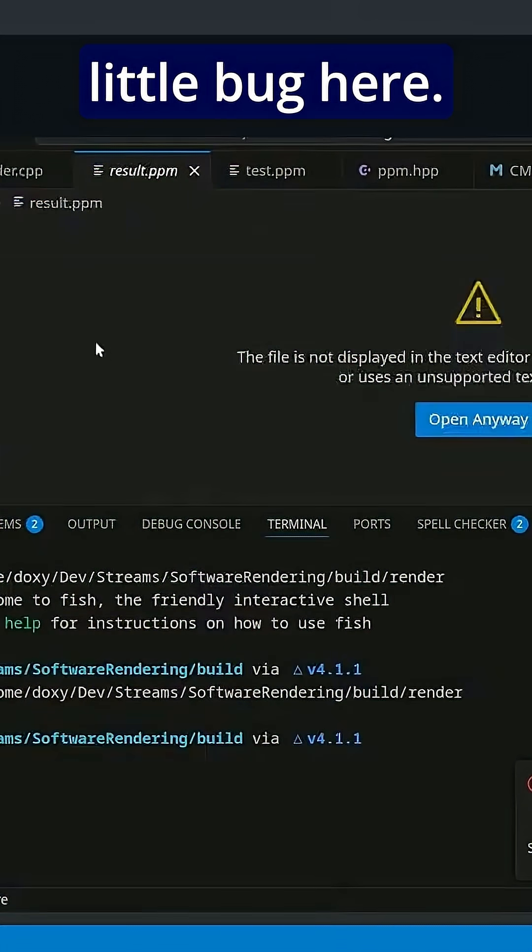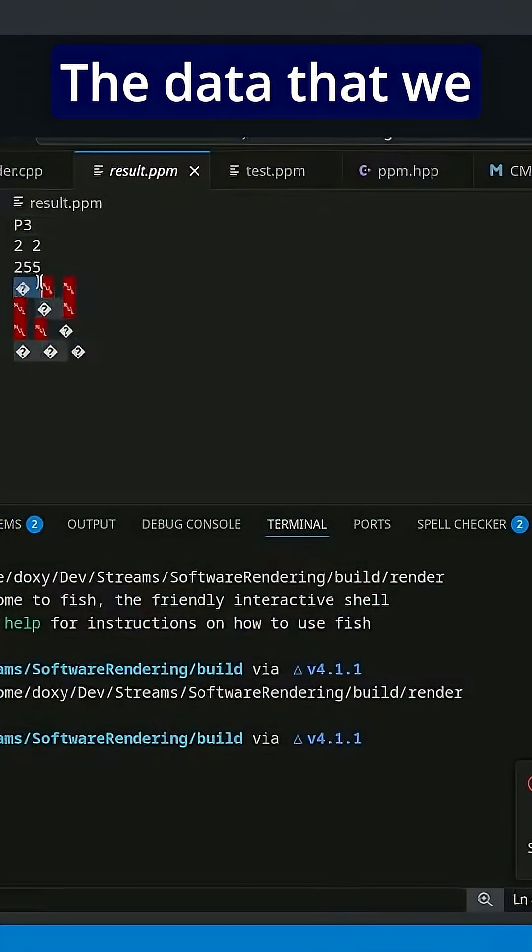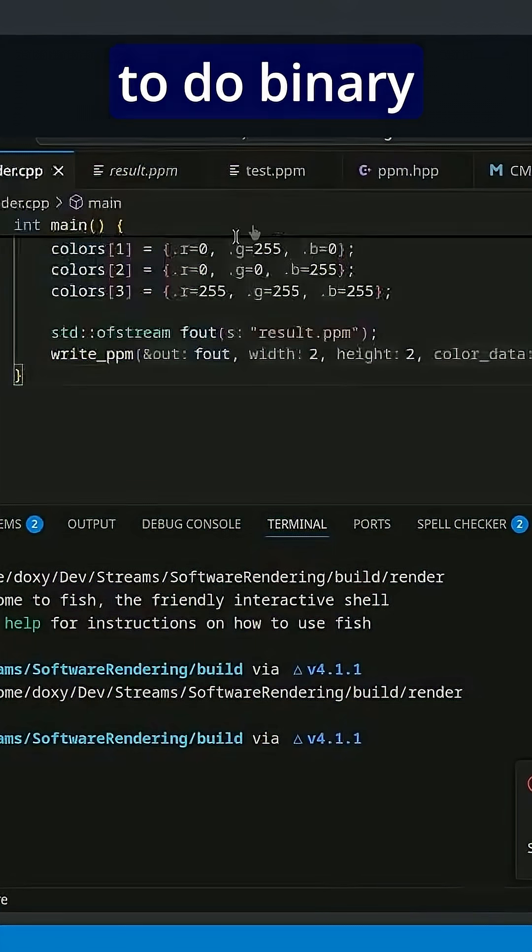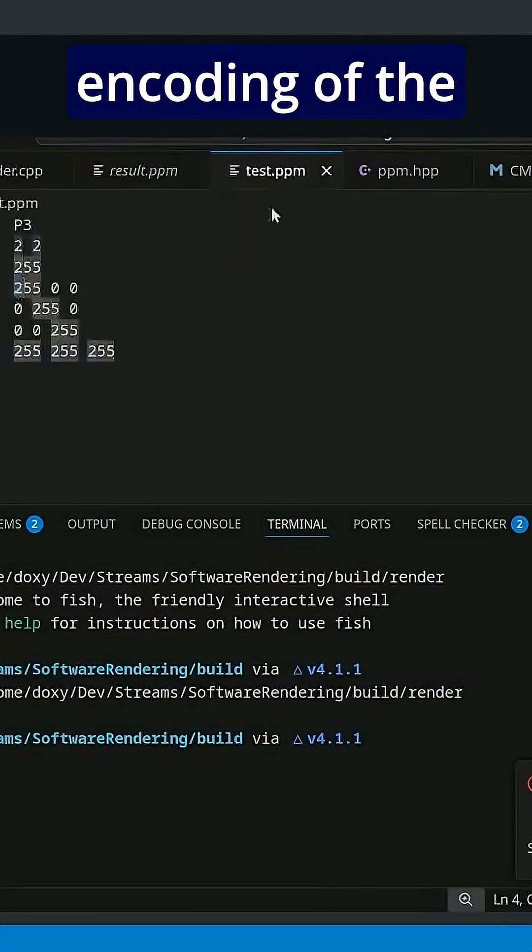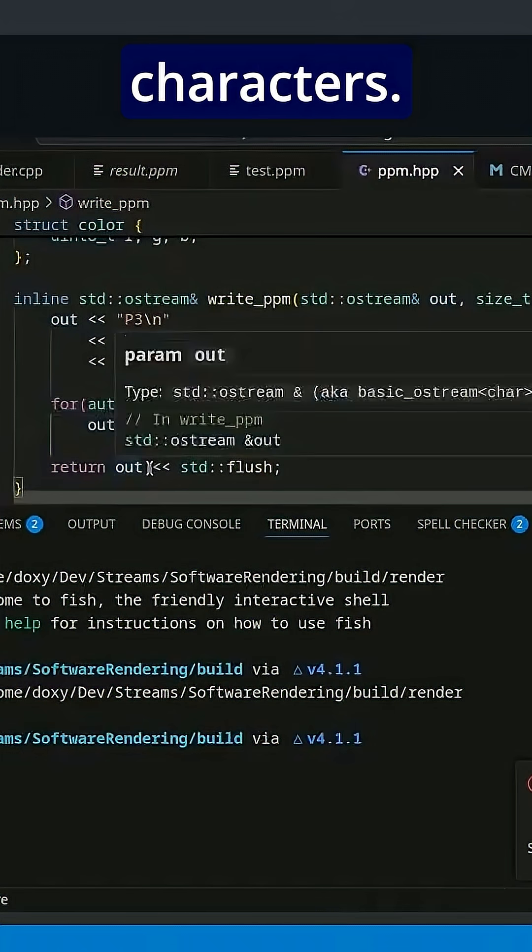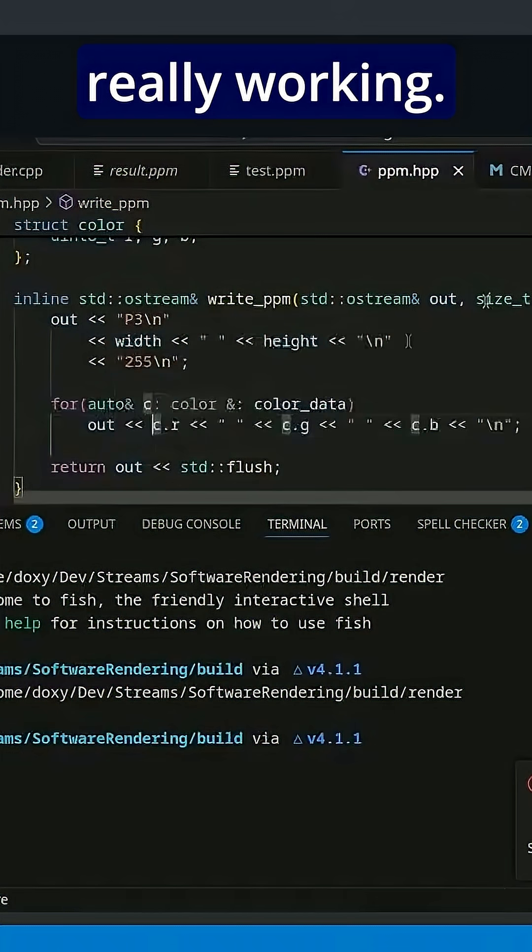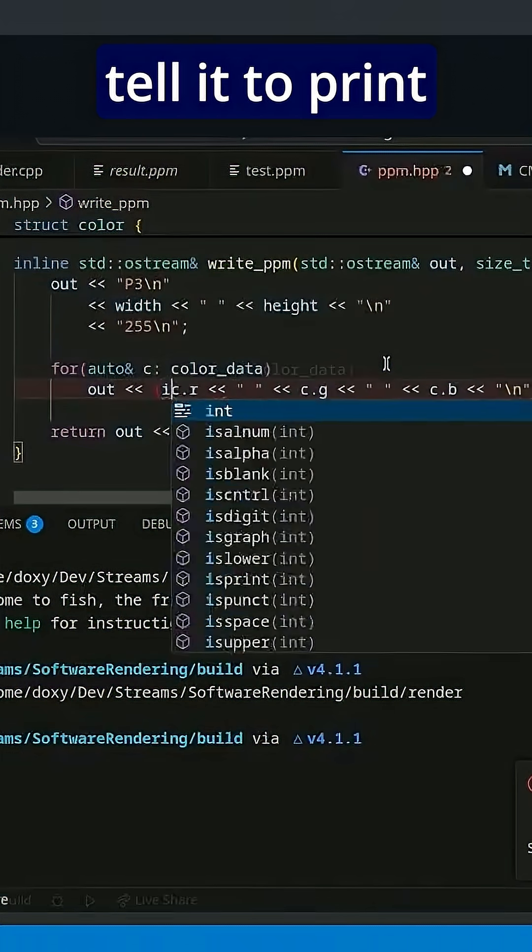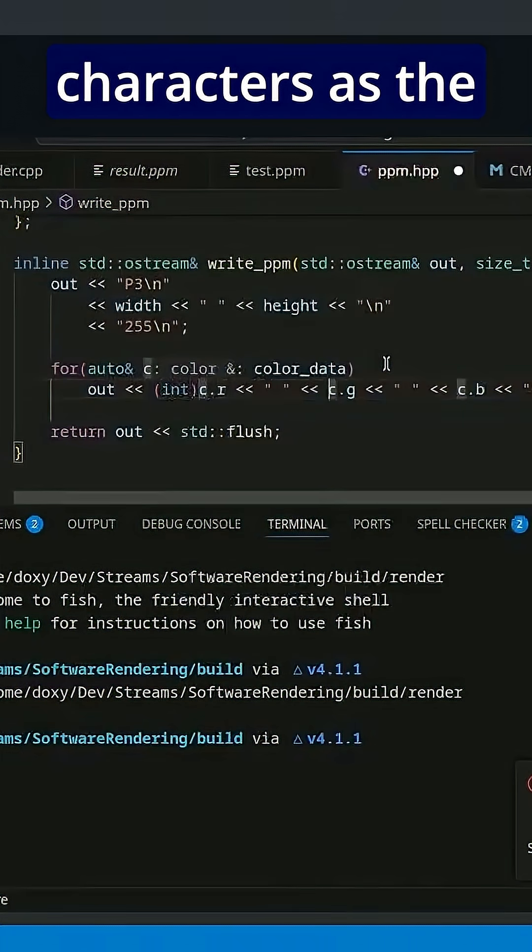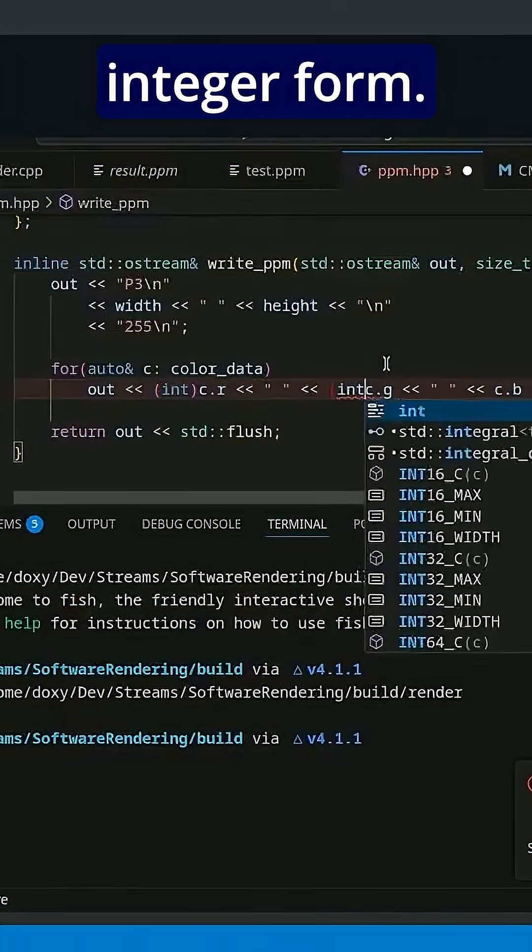So there is a little bug here. The data that we wrote out, it's trying to do binary encoding of the characters, and that's not really working. So we'll just tell it to print out the characters as the integer form.